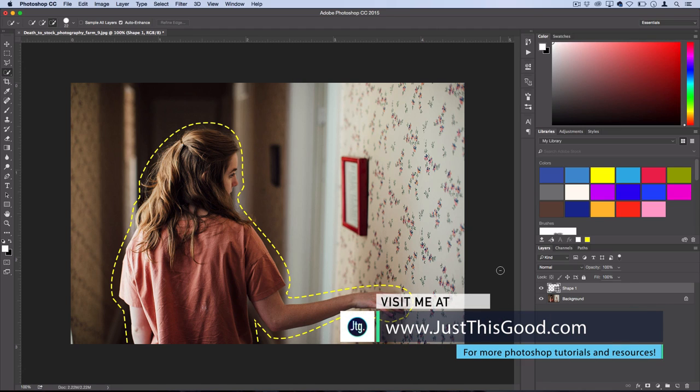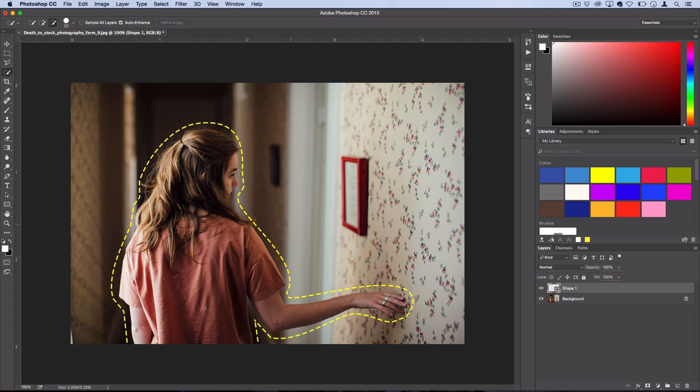Hey everyone, my name is Justin from JustThisGood.com and in this Photoshop tutorial I'm going to show you how to create a fun dotted outline on the person or object of your choice in Photoshop.